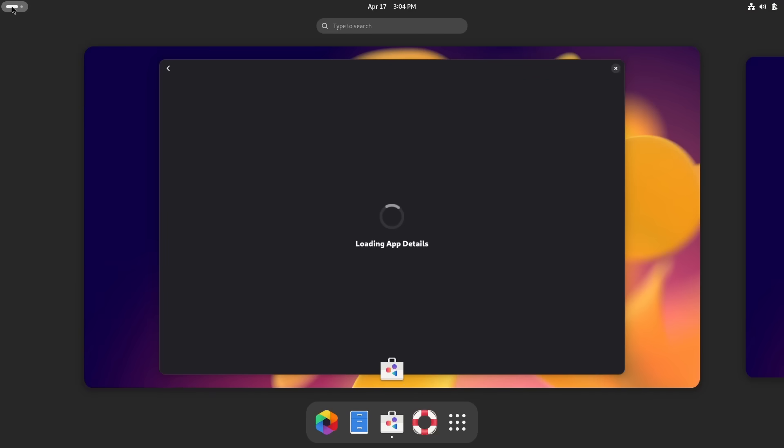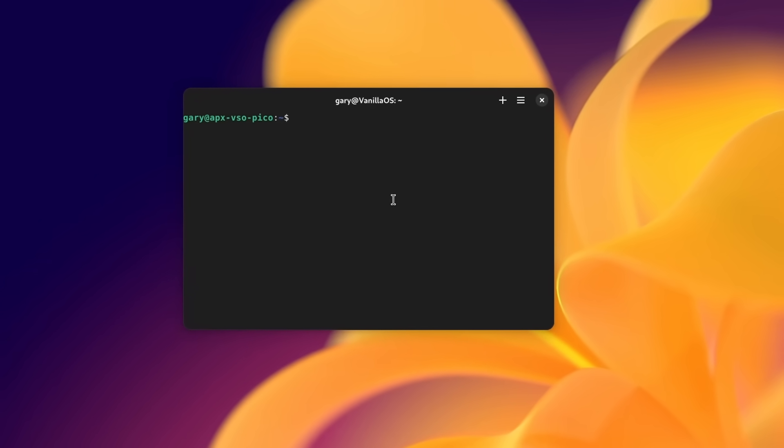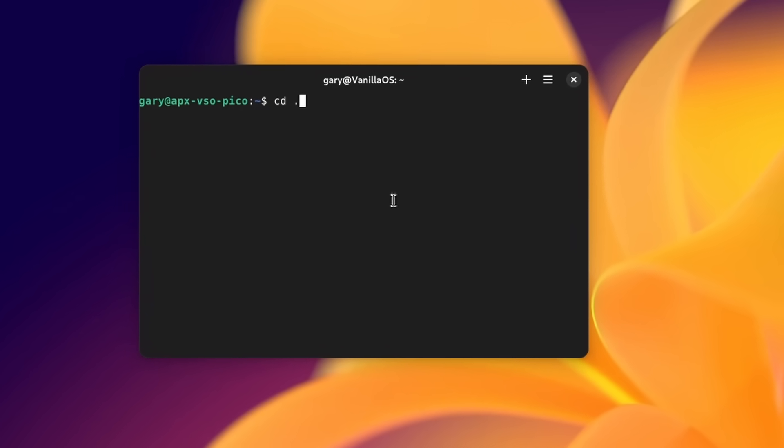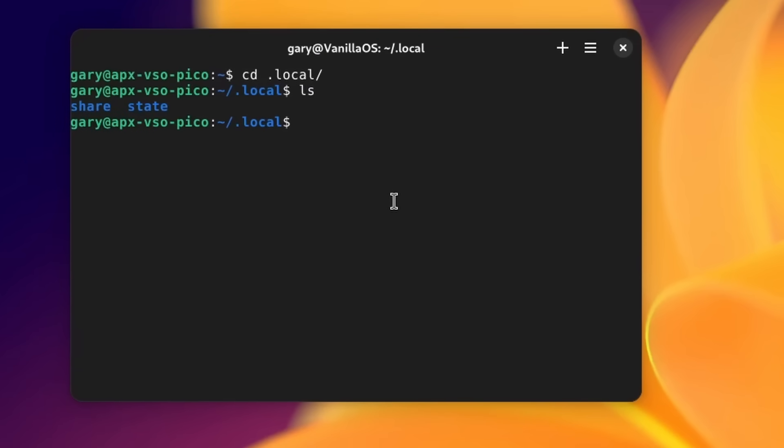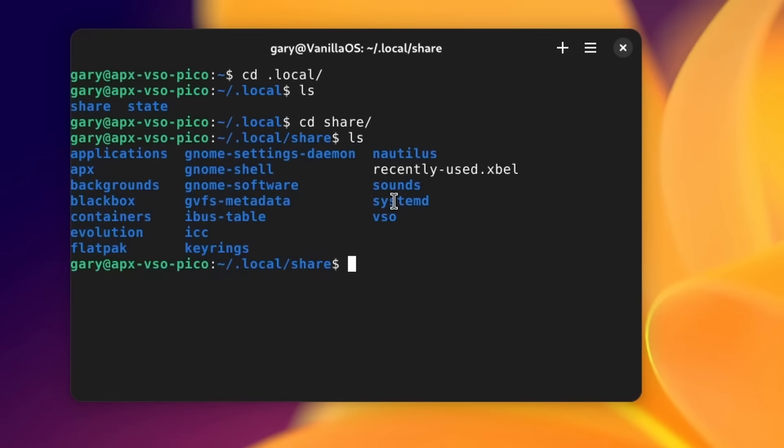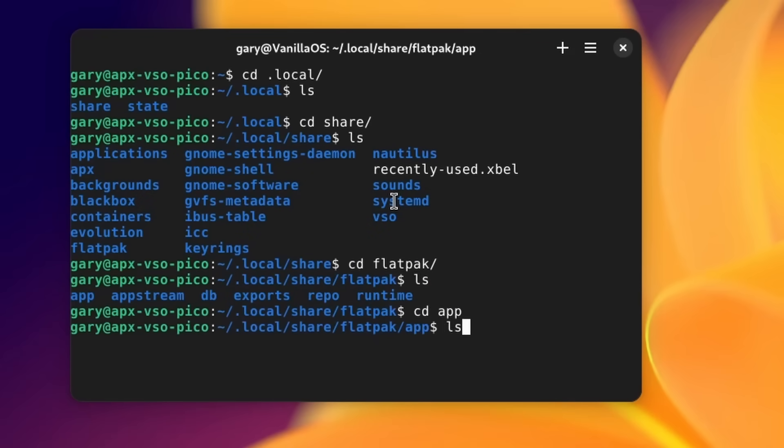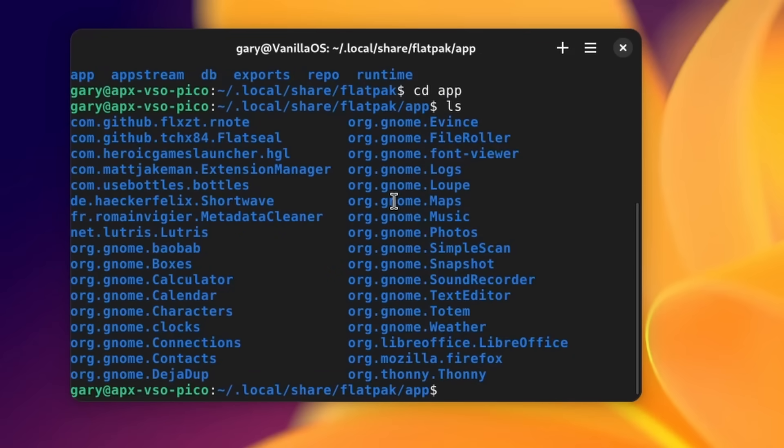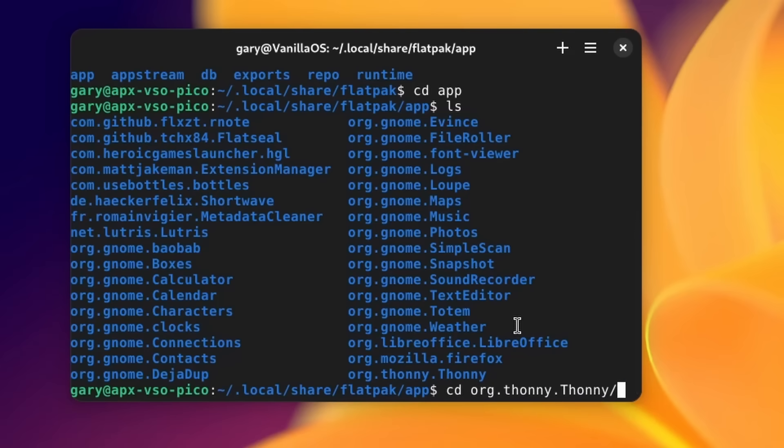If we go to open up a Black Box here, if we go to .local and then into share, in here we can see there's a directory called flatpak, and then if we go to app, here's all the apps that are installed locally for me and we can see Thonny down here.